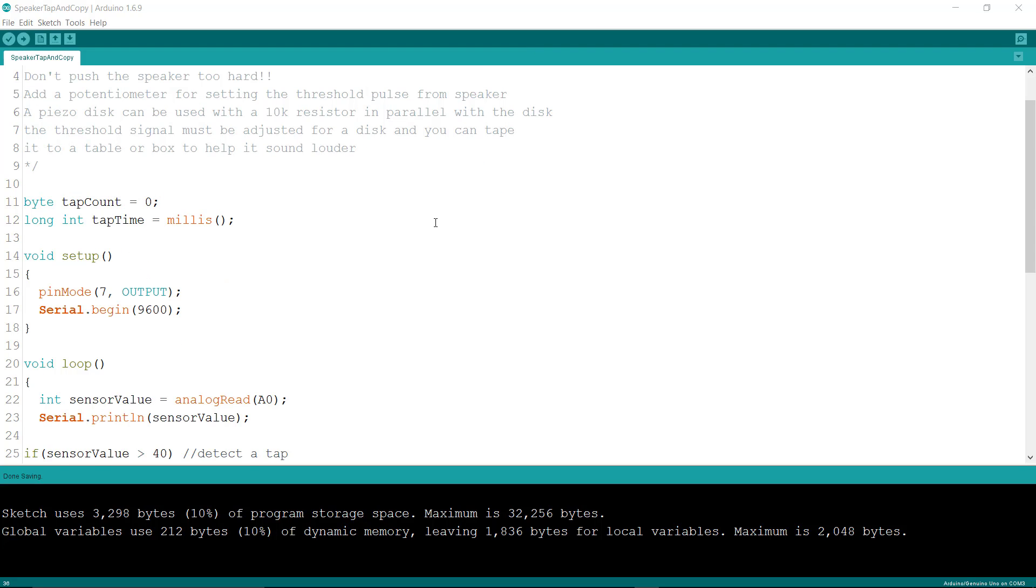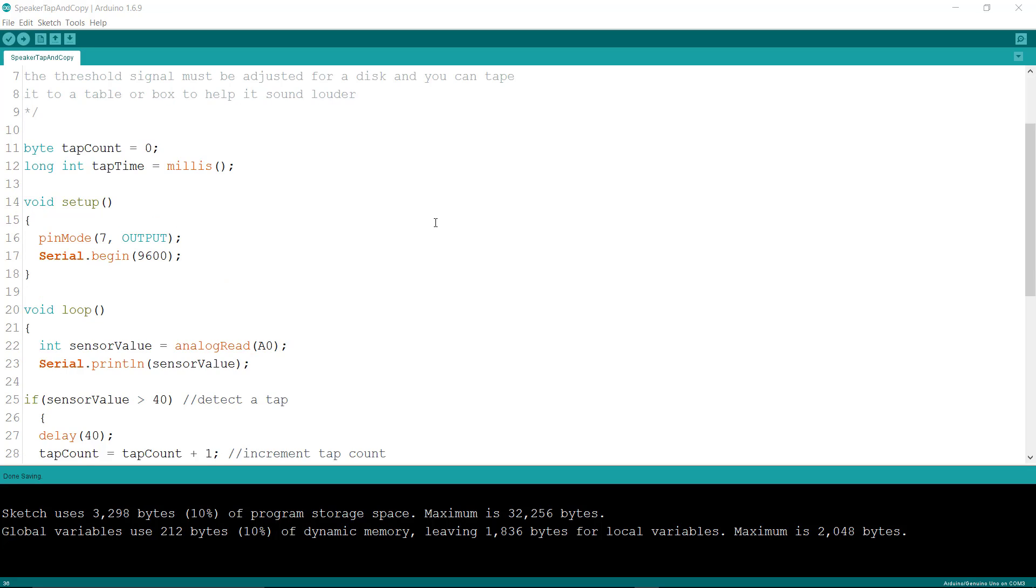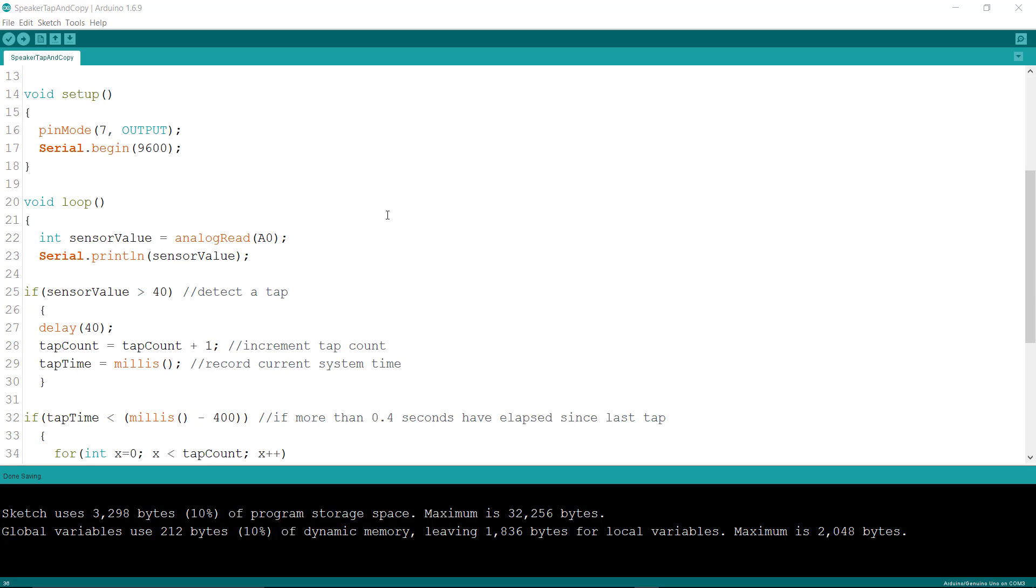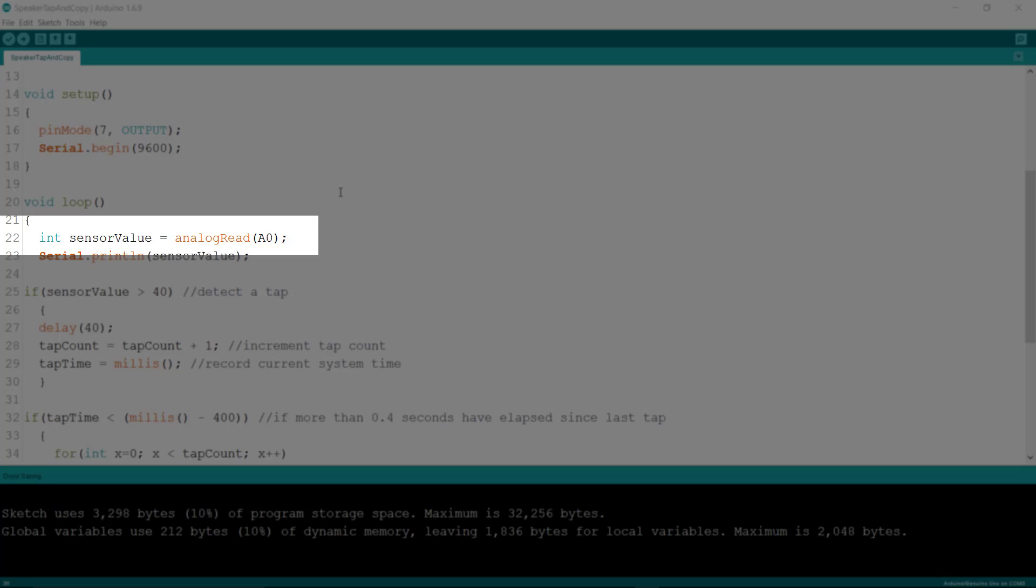When you look at this code you'll find out that there's a place in here in the loop where we're doing an analog read on A0. Many people don't realize that an analog input can also be turned into an output.